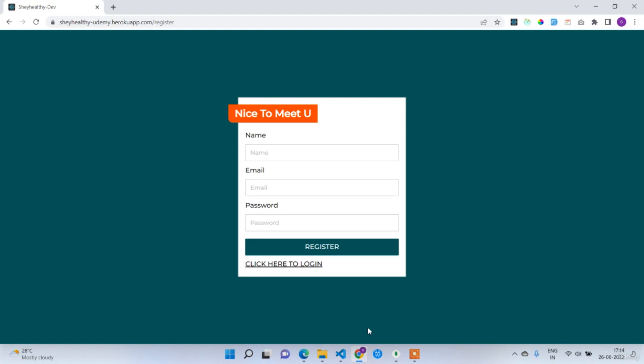Hello everyone, welcome to the demo of MonStack doctor appointment booking application. This is the entry point of our application — the registration page. Here you have to give your name, email, and password. Whether you are a doctor or a normal user, you have to register on this screen.